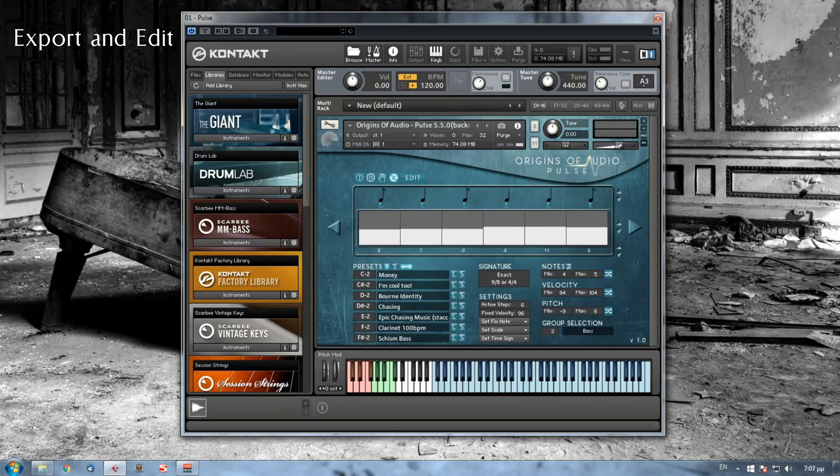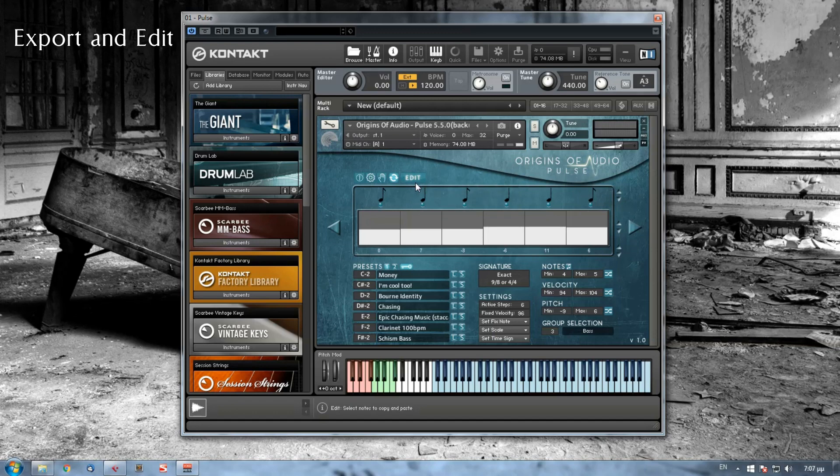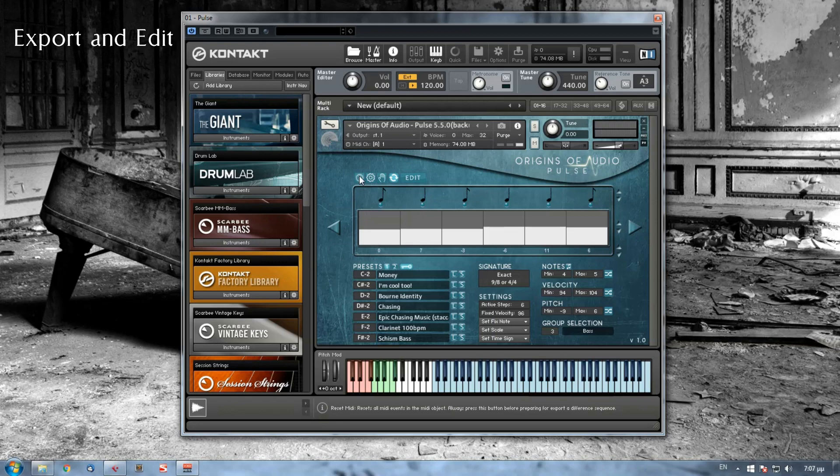This section has three buttons for the export, one for sync and one menu for copy and paste an interval of steps to a different place on your sequence table. Your sequence is stored inside Kontakt's MIDI object. So anytime you want to export a different sequence you have to reset that MIDI object in order to load it with your new sequence. This is what this first button does.